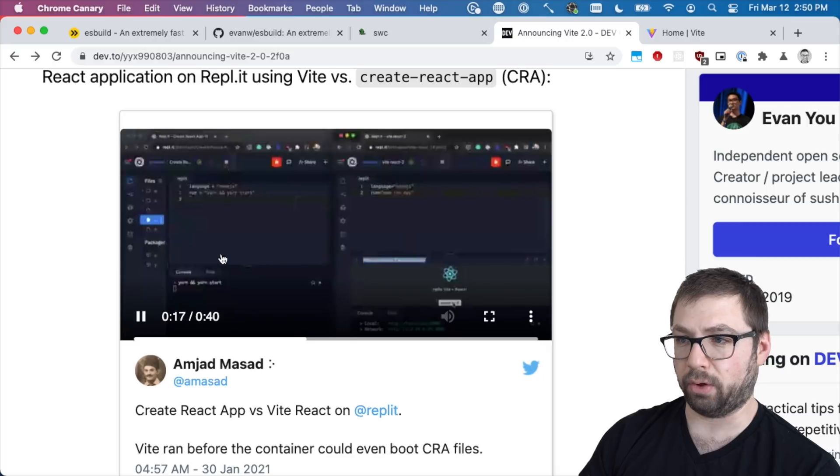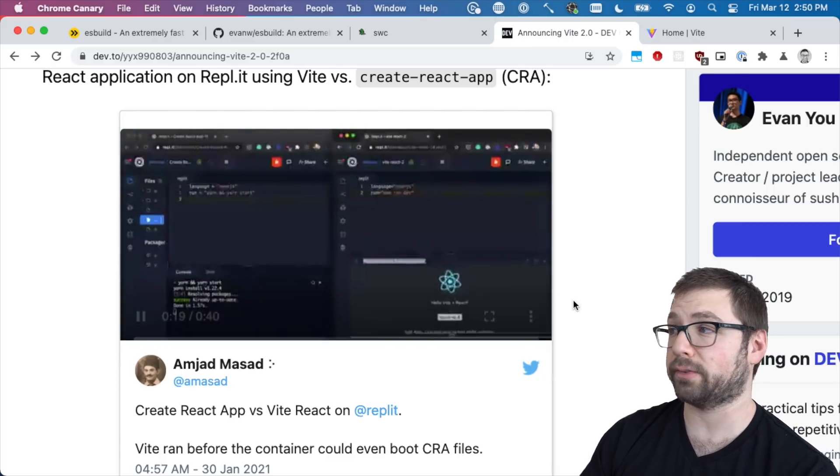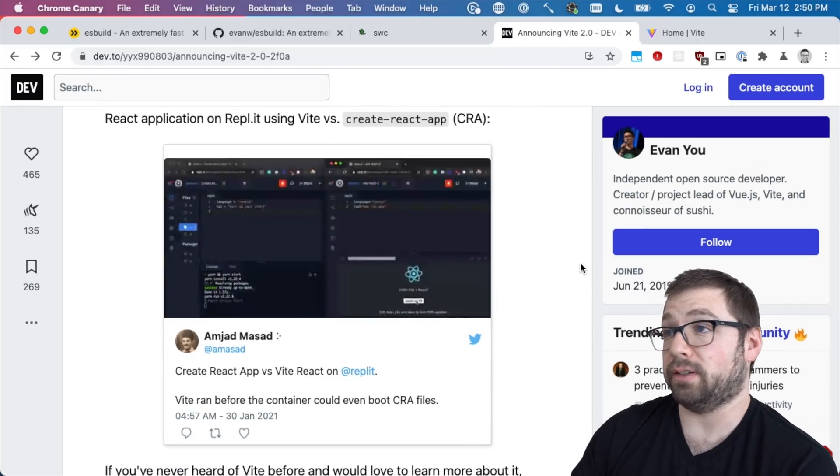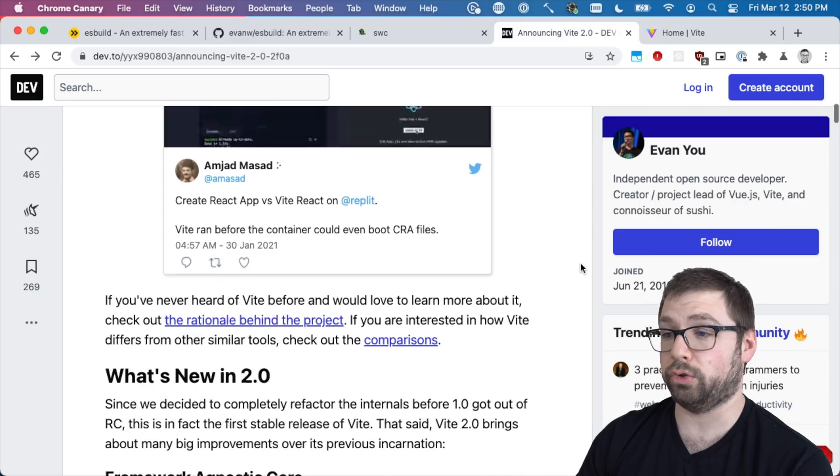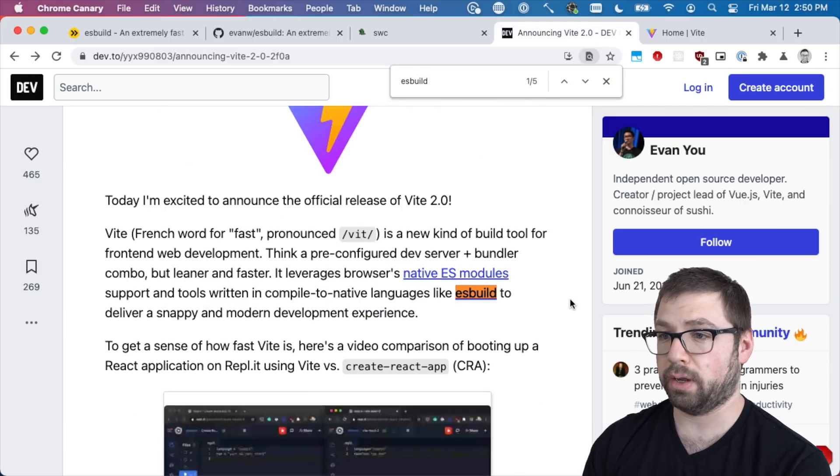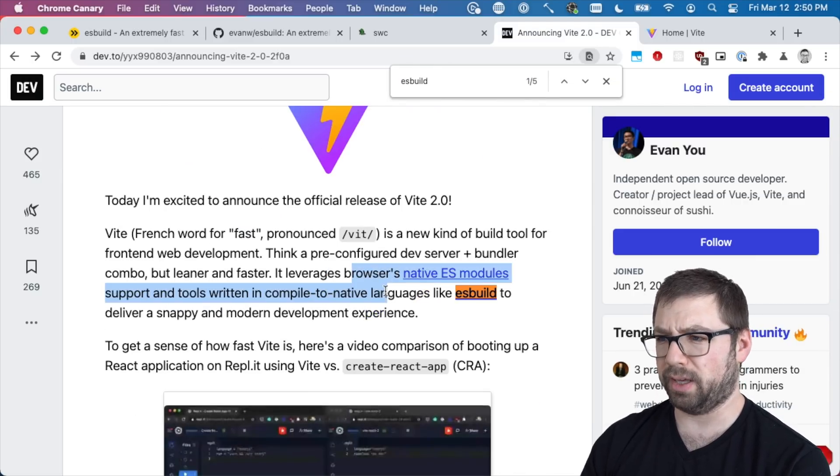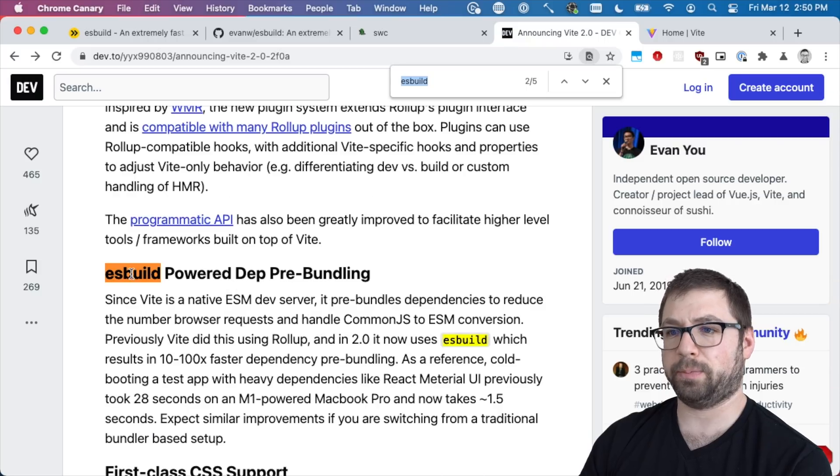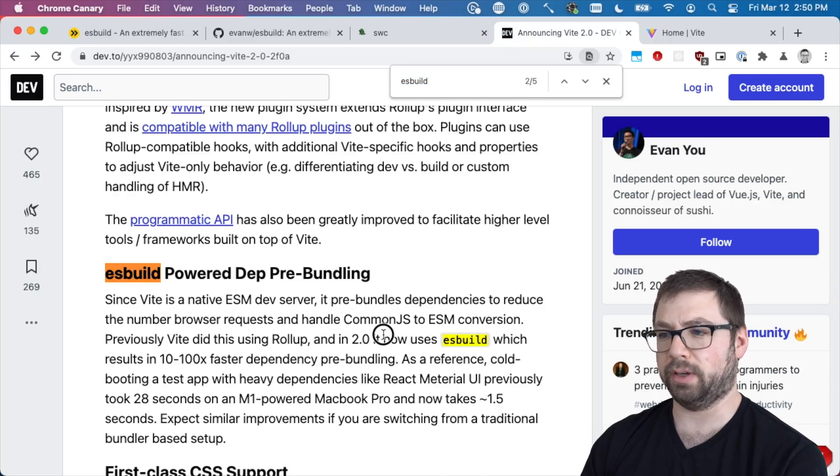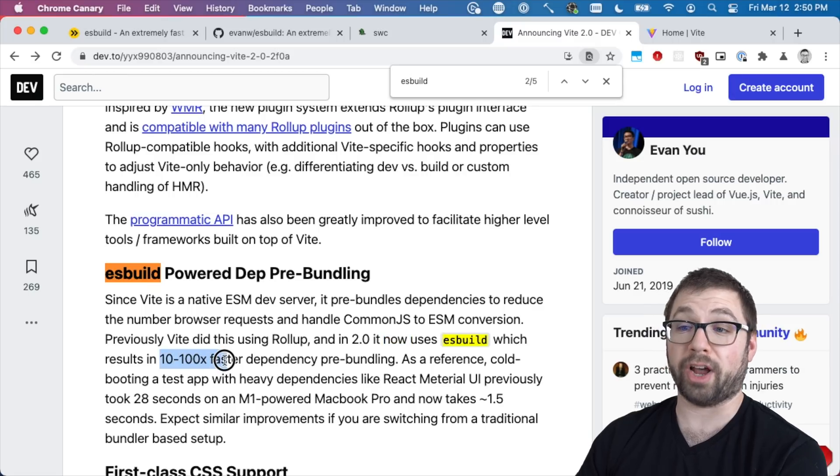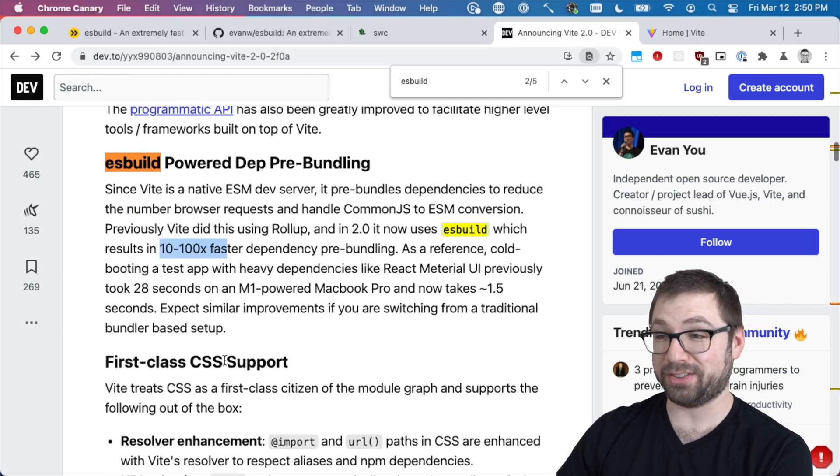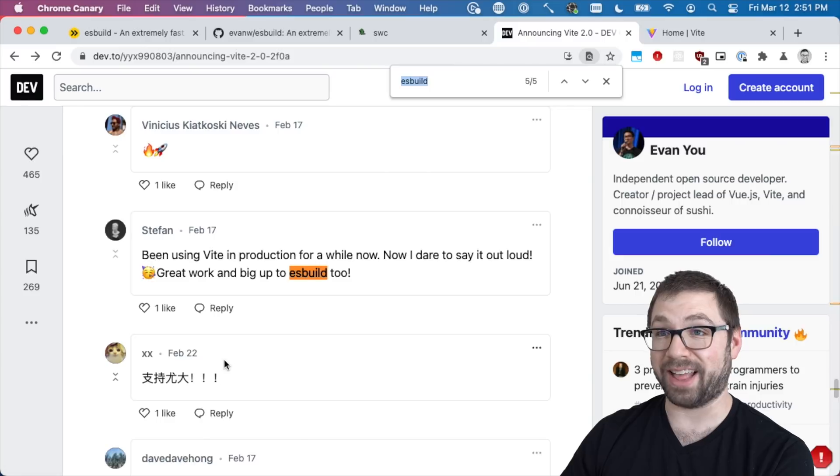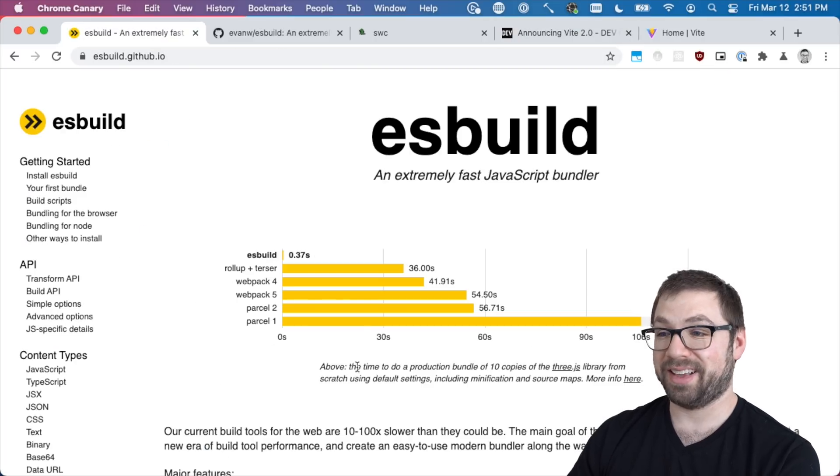And this is in large part due to esbuild. If you look in here, esbuild-powered dependency pre-bundling - it now uses esbuild which results in 10 to 100 times faster dependency pre-bundling, which is ridiculous. That's really, really fast.